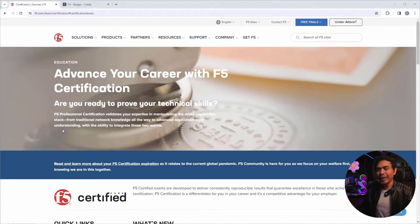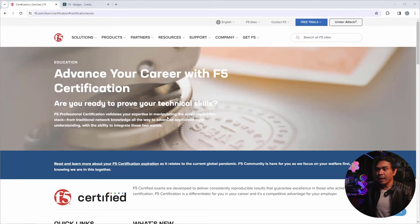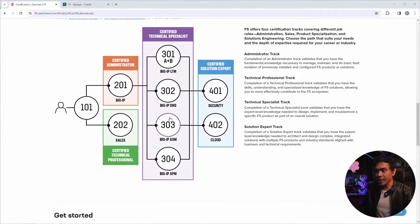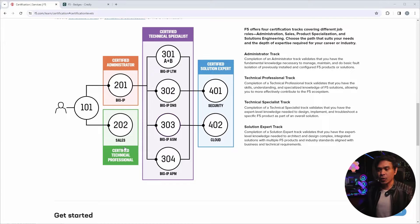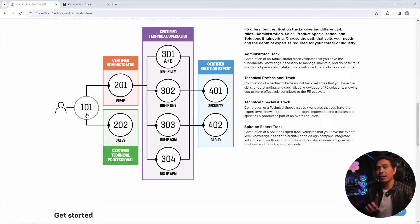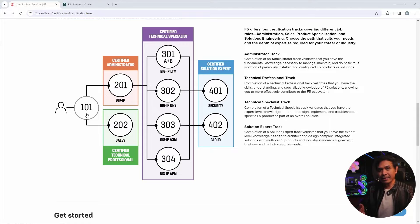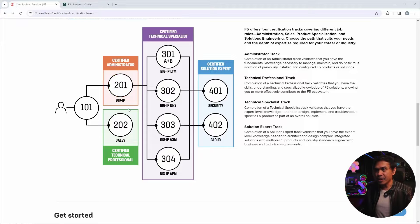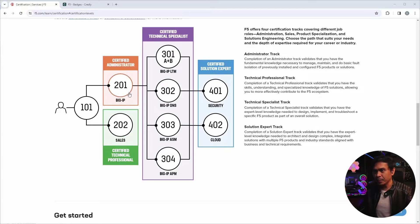I'm here now in F5 certification page. And as I scroll down, you will see the available certifications. So what we have here is the F5101, which is technically not a certification. It's just a fundamentals exam. The title is F5 Application Delivery Fundamentals. And the Administrator or Associate level, the F5CA Big IP.